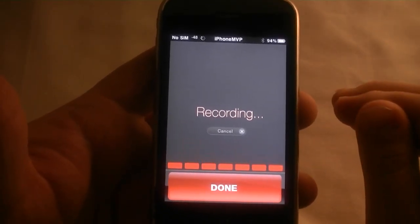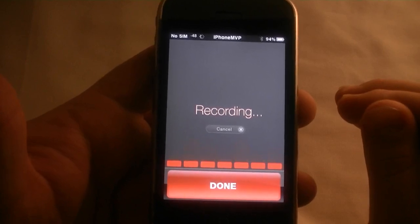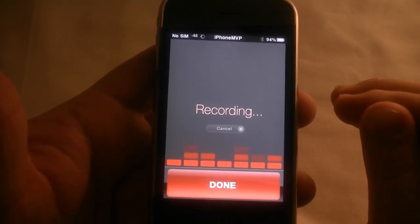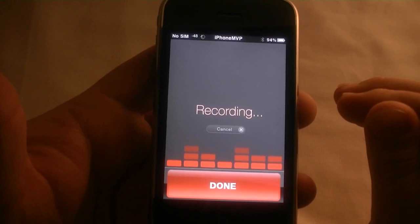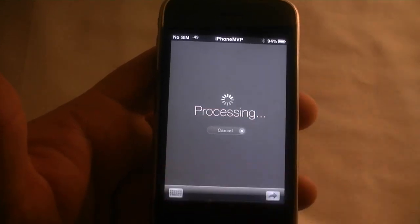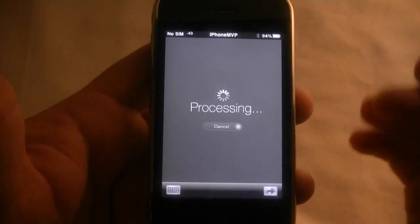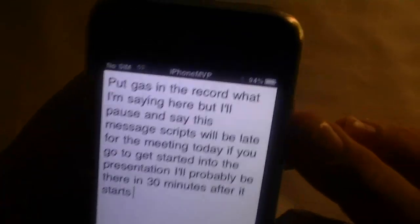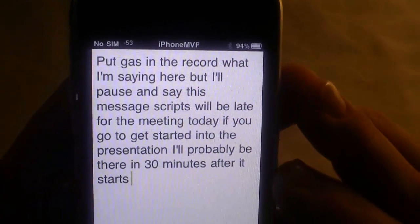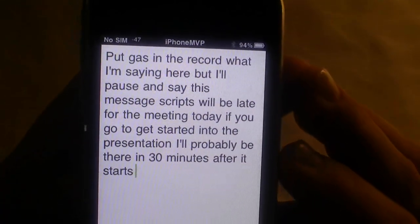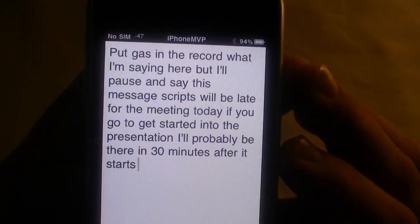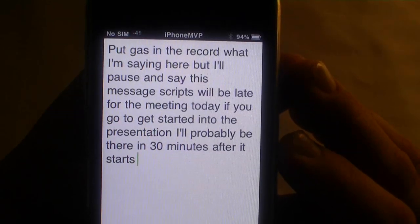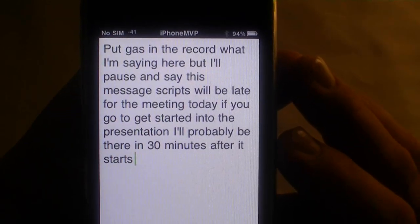Hey Matt, this is Chris. I'm going to be late for the meeting today. If you could go ahead and get started and show the presentation, I will probably be there 30 minutes after it starts. Now I was talking when I hit the button to start, so we're going to have some useless text at the beginning. Wow, it didn't even come close.